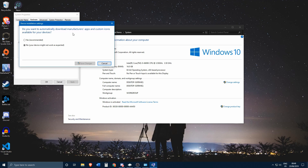Whether it's a webcam, a printer, or anything like that — this will not only affect internal hardware like a video card or sound card, but also external hardware like printers and webcams. If the drivers are not included by default in Windows 10, it will not search for those drivers online anymore.